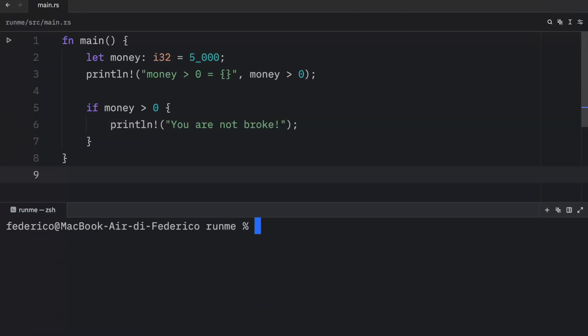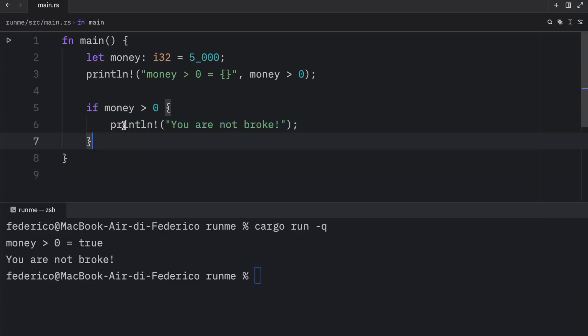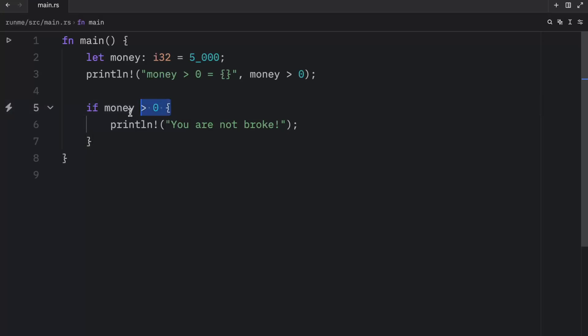Now if we were to run this you'll see that money is greater than zero will return true and that we will also get this print statement executed because this condition was met and this only printed because this returned true. And I'll be explaining more about this syntax in the near future. For now all you need to know is that Booleans represent true and false in programming.